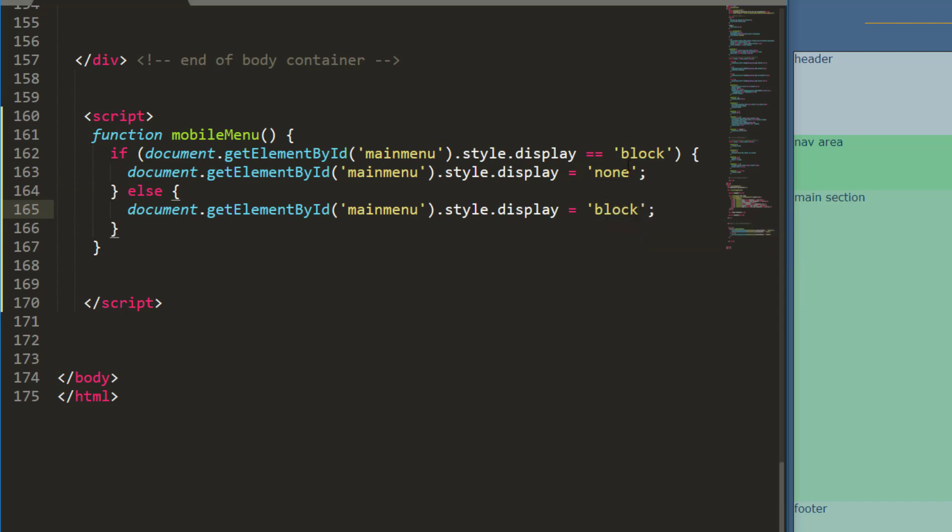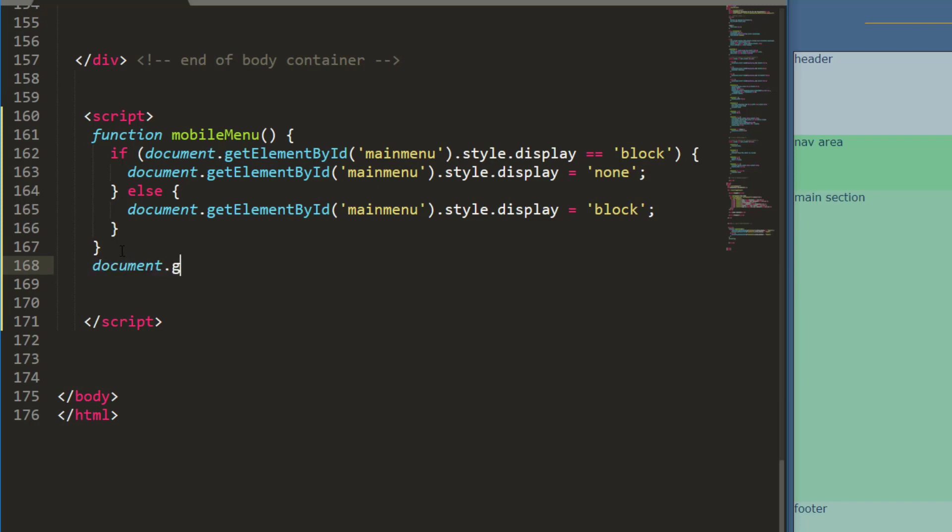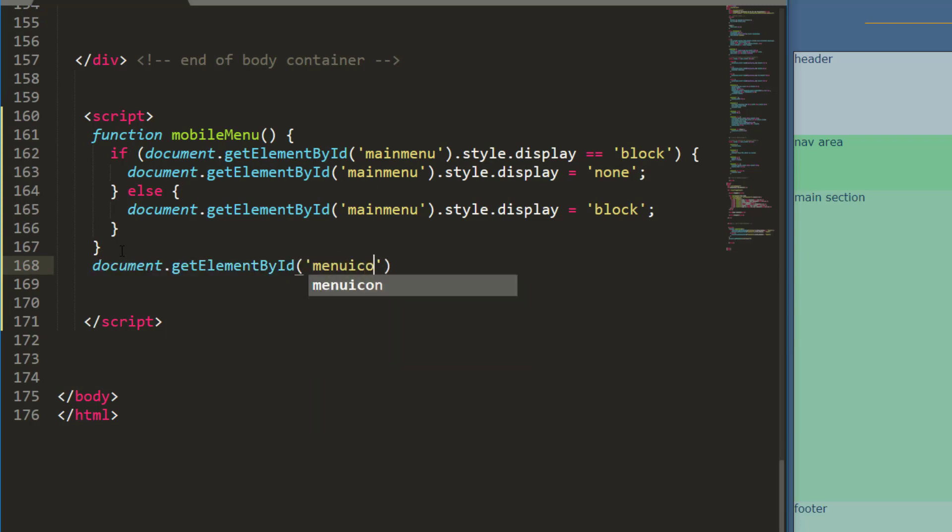Otherwise clicking the button changes it to block. Now I want to trigger this when the user clicks a button. So right after my function I will just do a little event listener document.getElementById and I'm going to use my menu icon